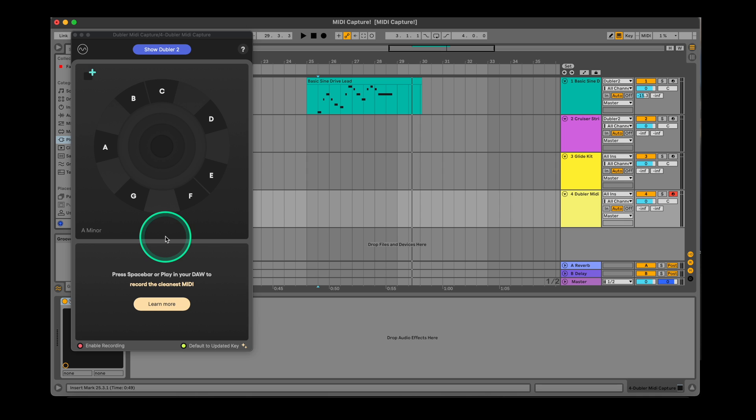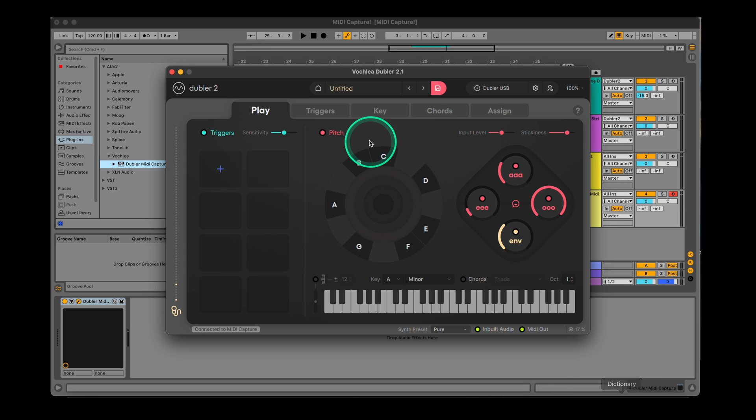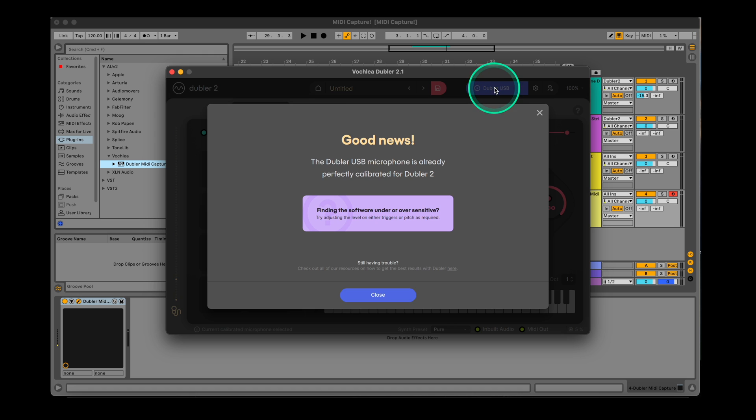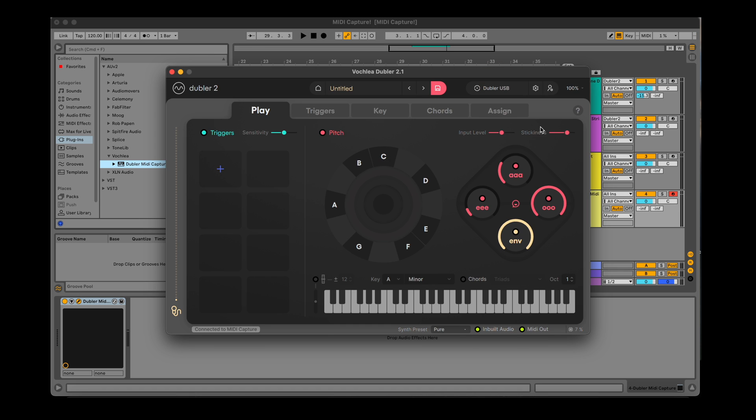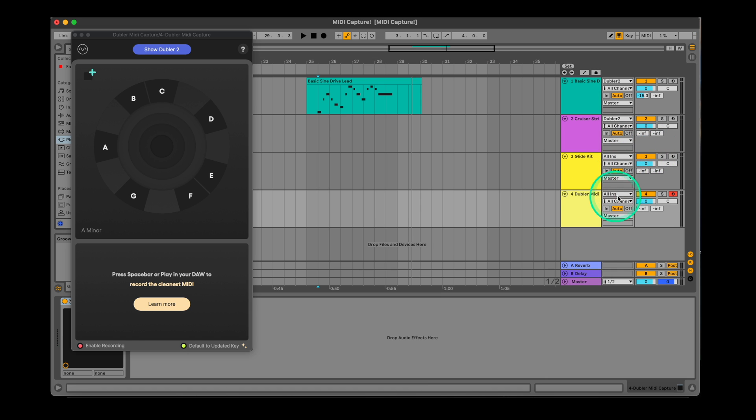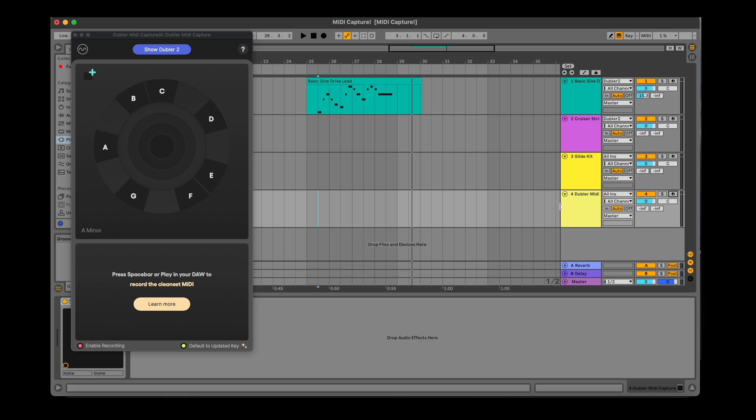MIDI capture is simply recording and cleaning what you sing in Doubler 2. Doubler is still what's translating your voice into MIDI information, so it's important to remember you have your mic set up and calibrated properly in Doubler 2. In this demonstration, we're using our custom Doubler USB mic. You don't need to record arm MIDI capture's MIDI channel in your DAW to record, but you can record arm your software instrument's channel if you want to hear it back as you sing.